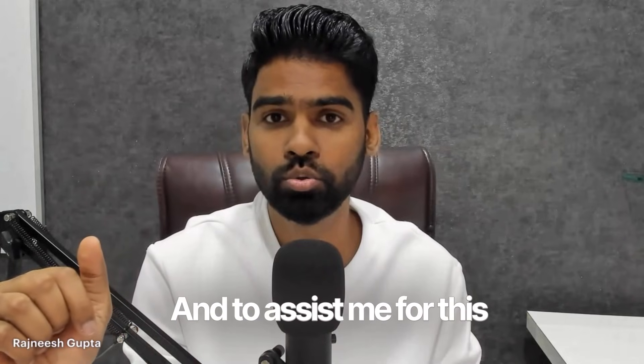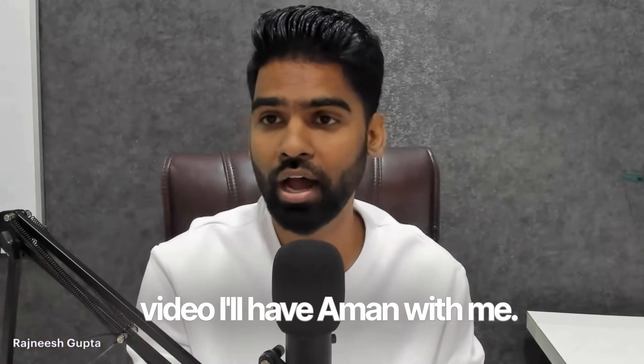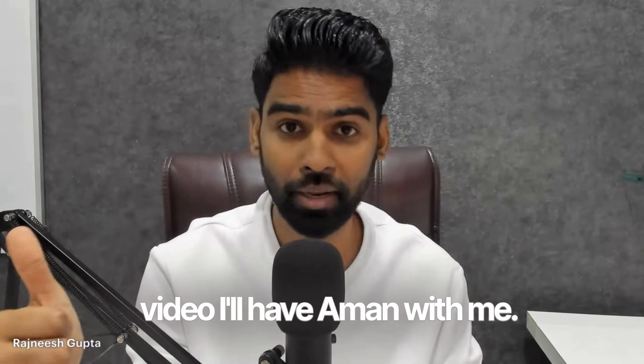To assist me for this video, I'll have Aman with me. Hi Aman, how are you? Hi, I'm great. All right, so Aman, let's show us what you have today for us and quickly guide us through the project.